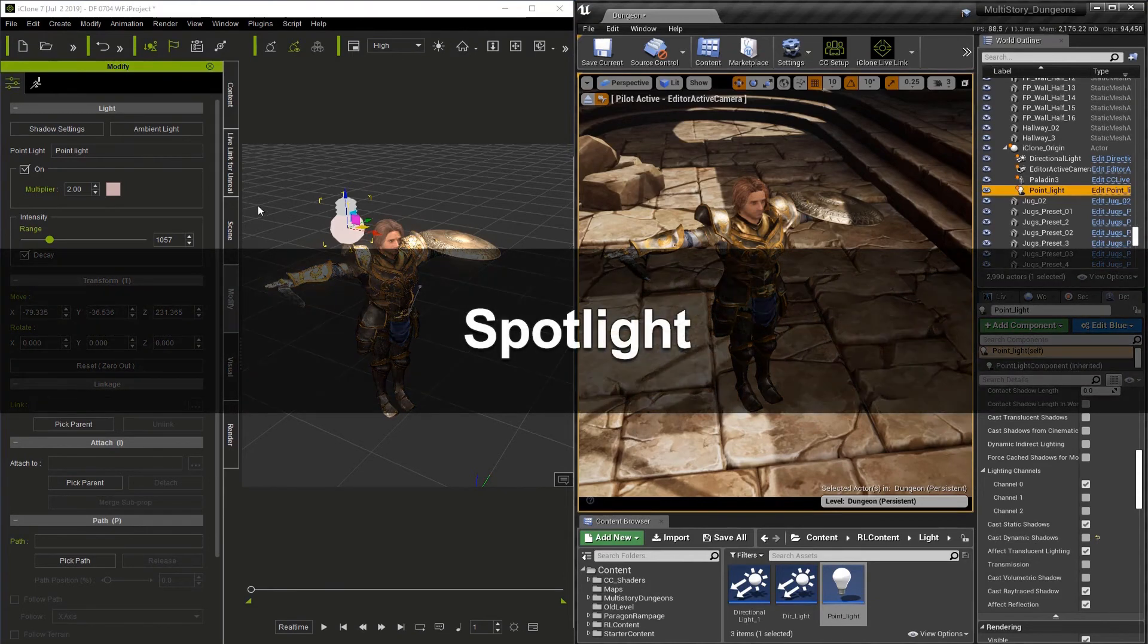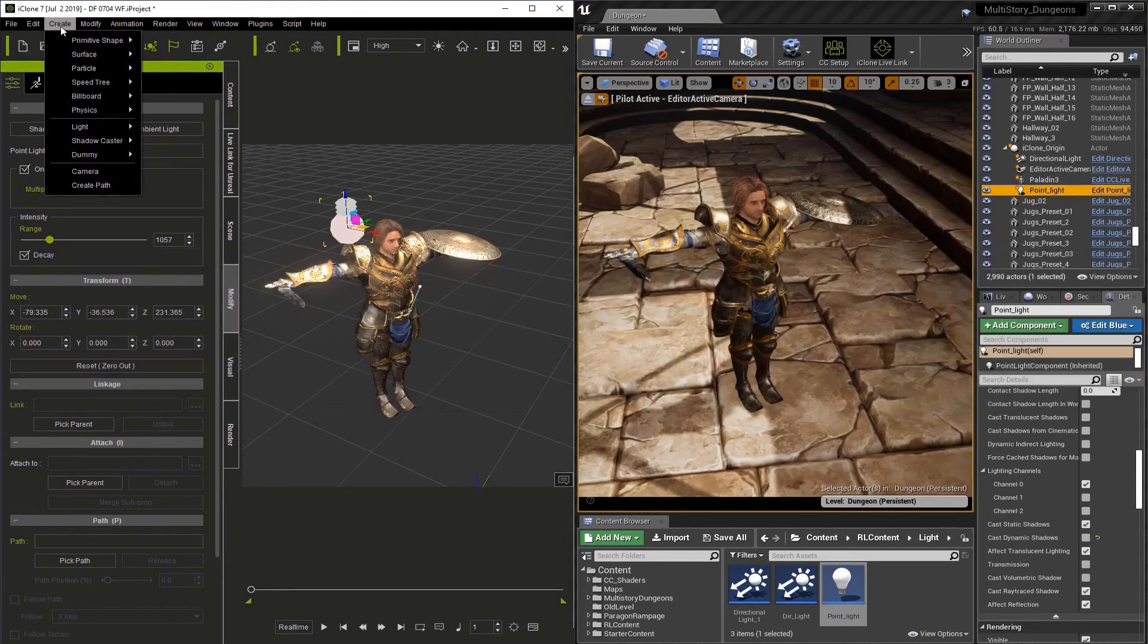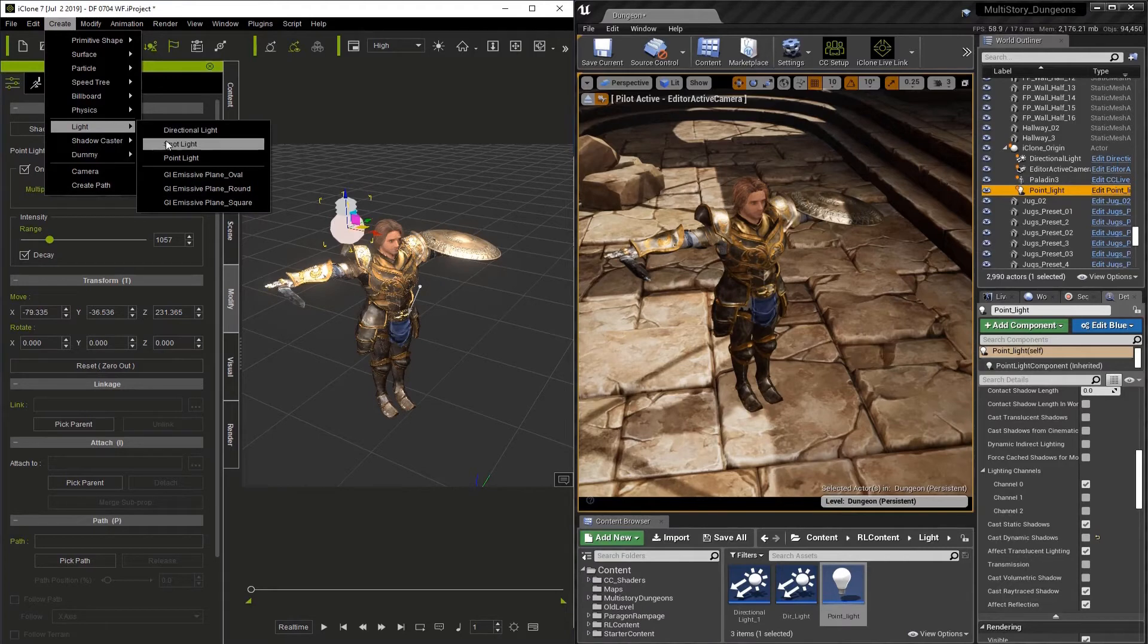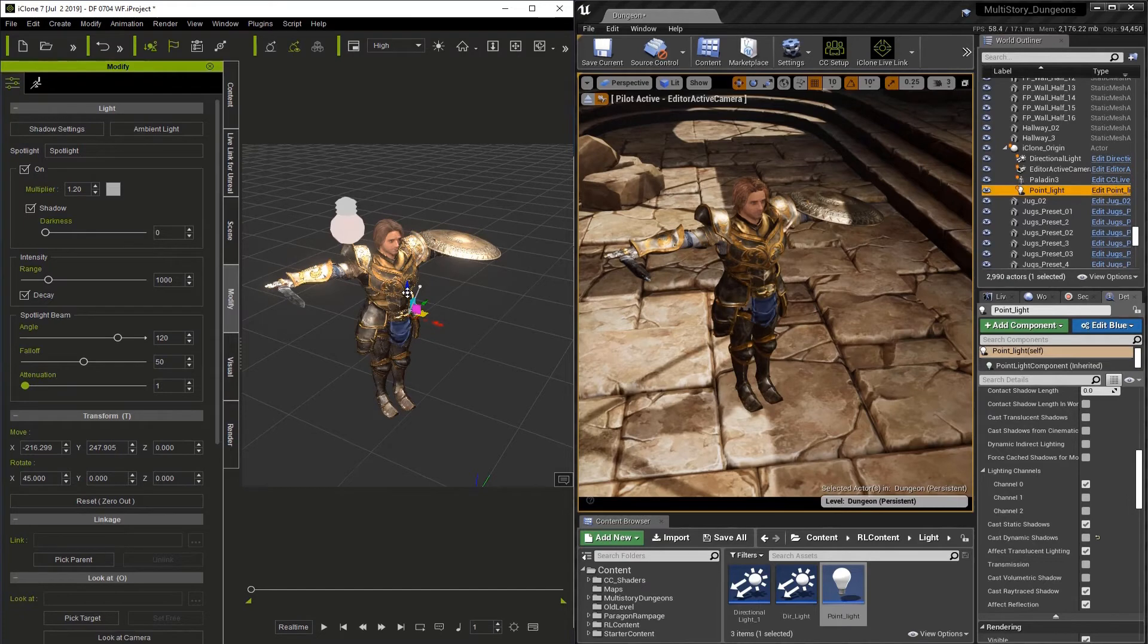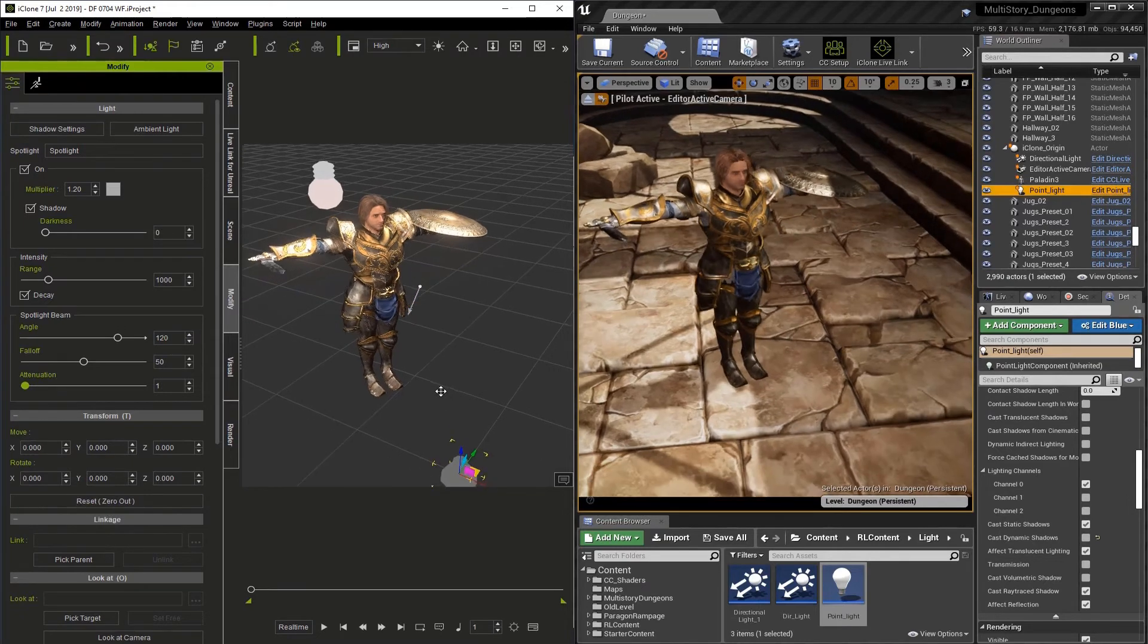The next light we're going to want to look at is this spotlight. So I'm just going to go to Create Light Spotlight. Now that we have a spotlight, let's put it into position. I'm going to hit zero out, which will set it at zero, zero, zero in world space.